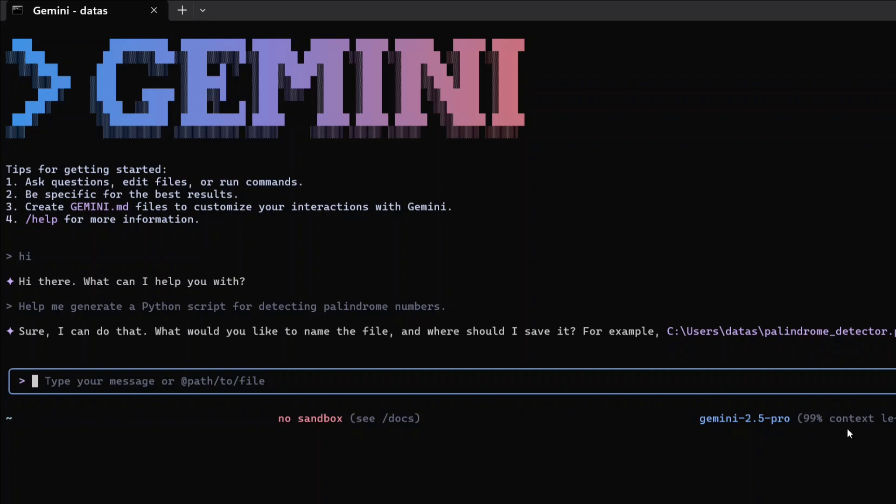As mentioned by early reviews, the AI agent is a game changer. It's asking me to confirm - yes, you can save the file there.